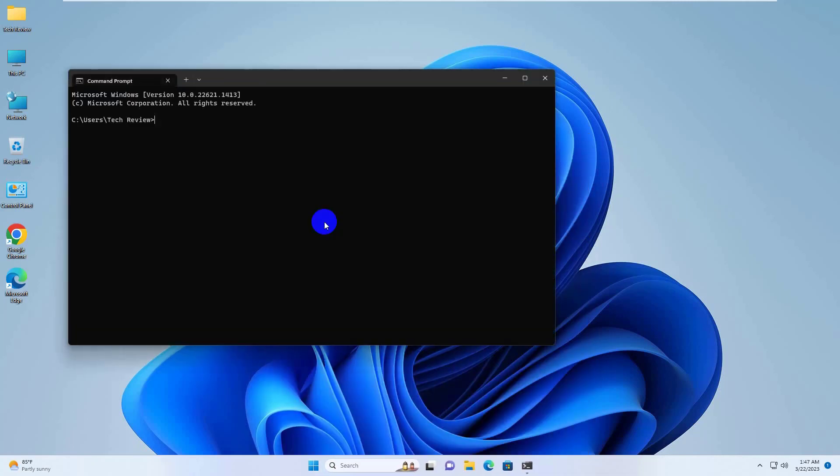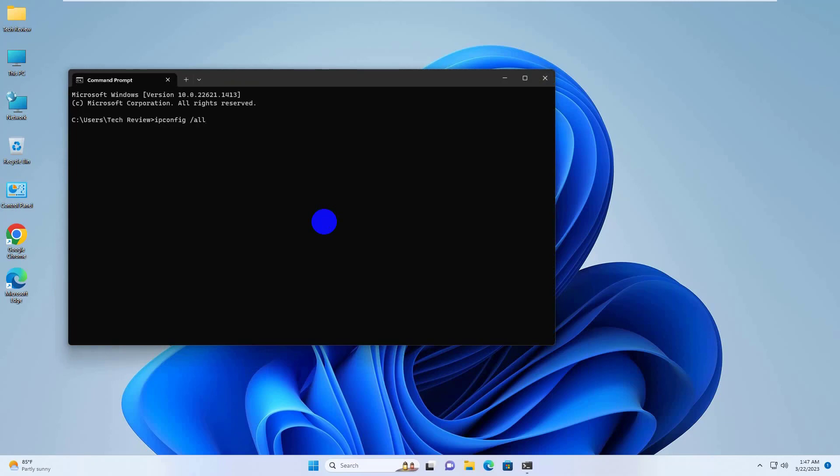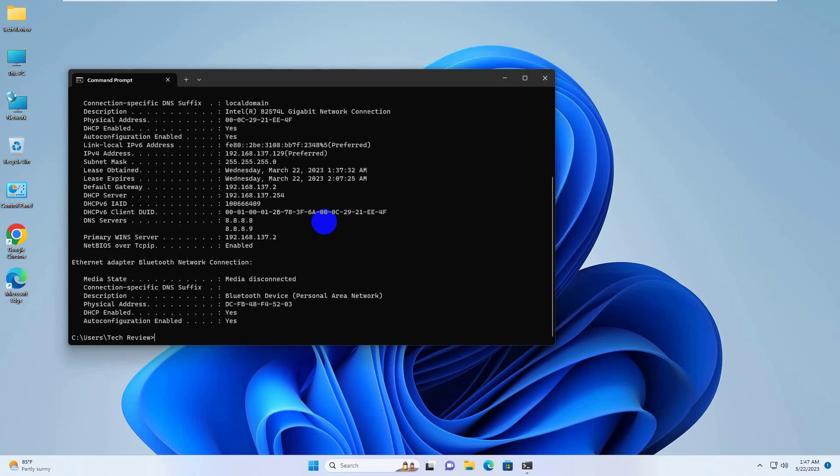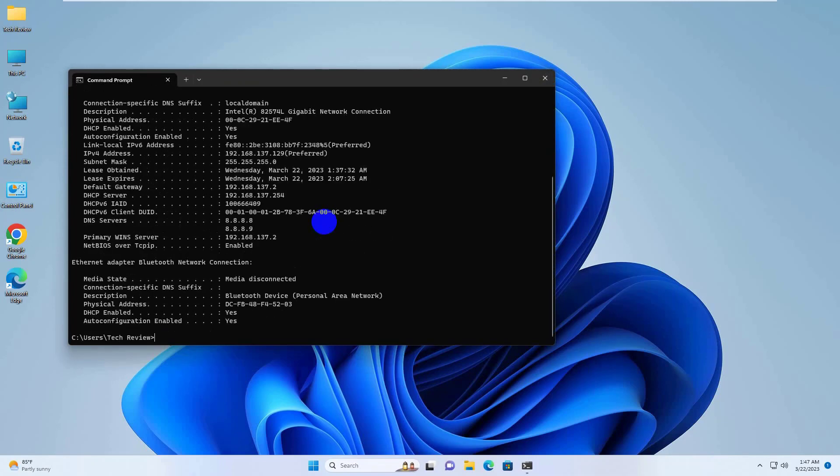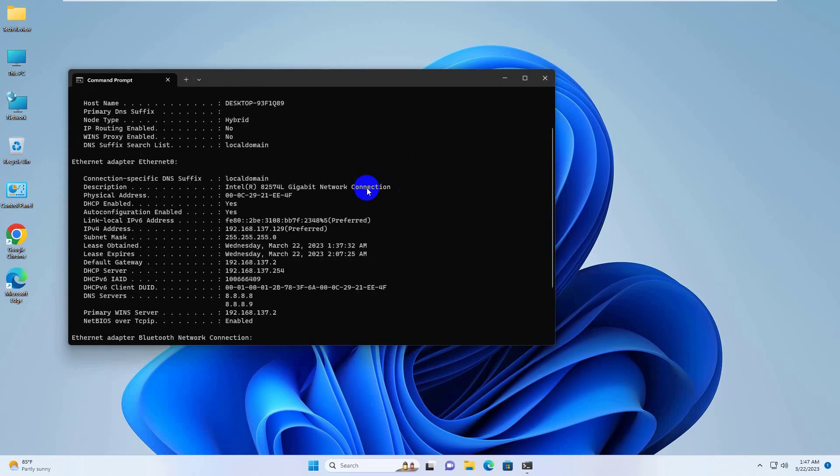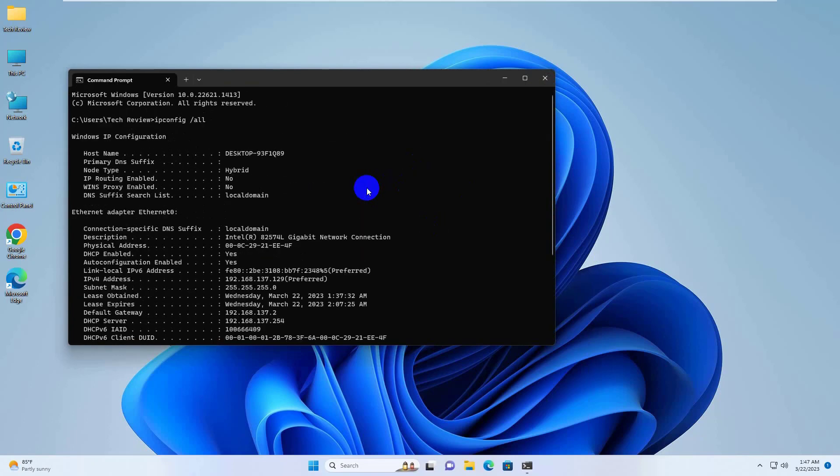And run the following command: ipconfig /all. This command displays the technical details of all network interfaces, whether active or inactive.